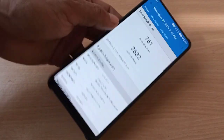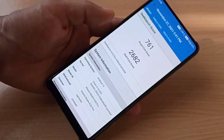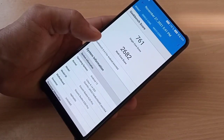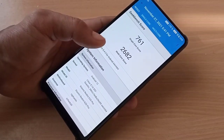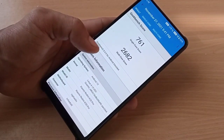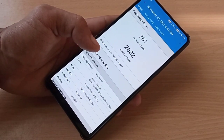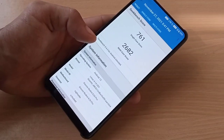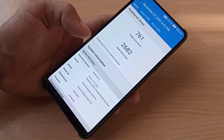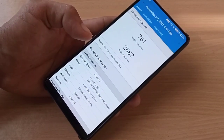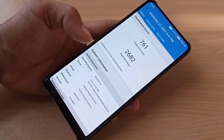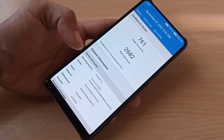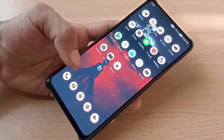Here is the Geekbench score: single-core score is 761 and the multi-core score is 2,682. This is a good score for performance and will give you good gaming performance. This is with the Quantic kernel installed.